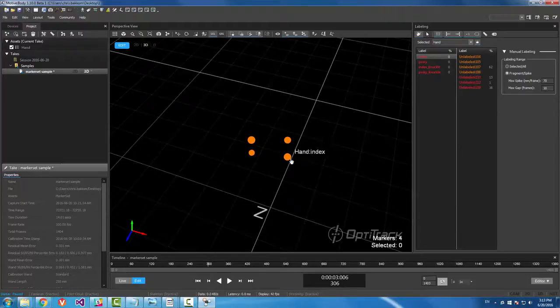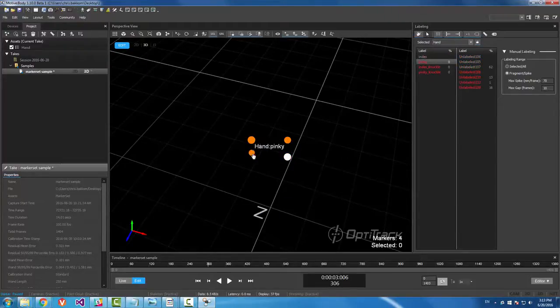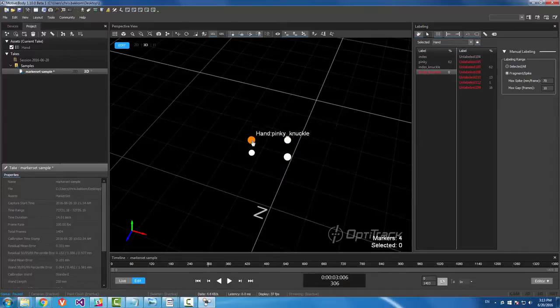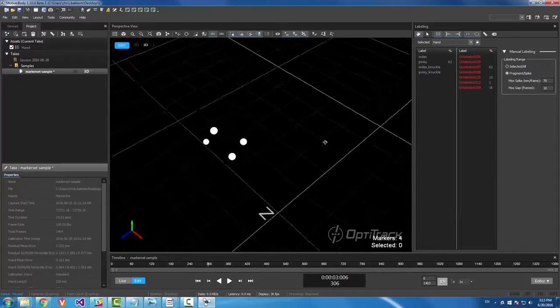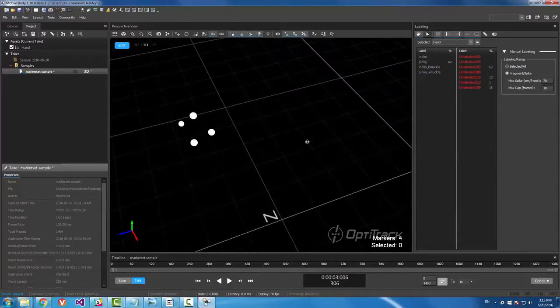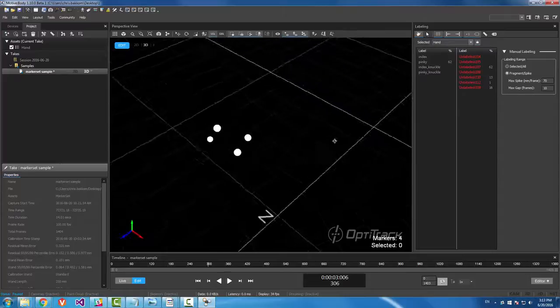So I'm going to label index, pinky, index knuckle, and pinky knuckle. And we have all of our markers labeled.